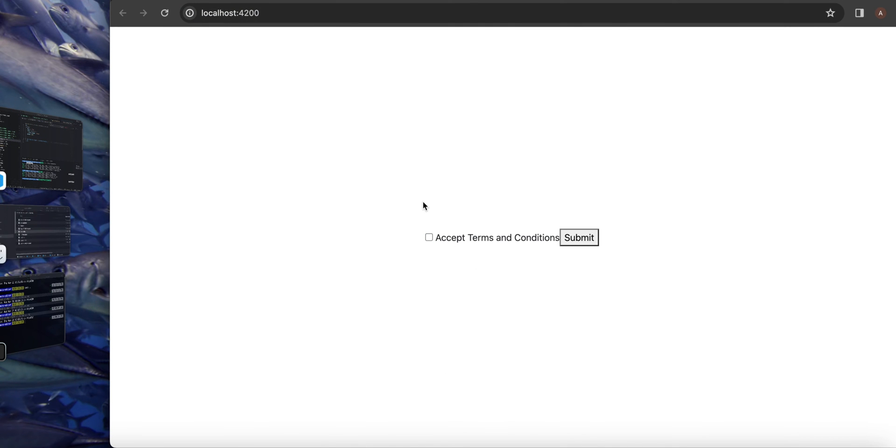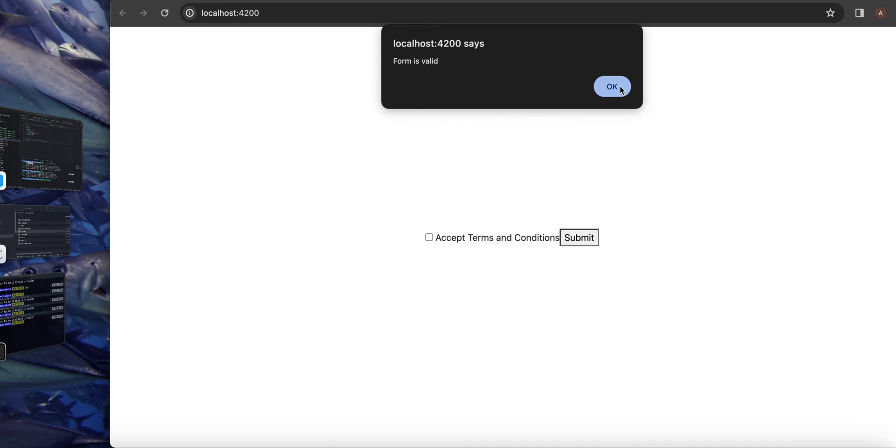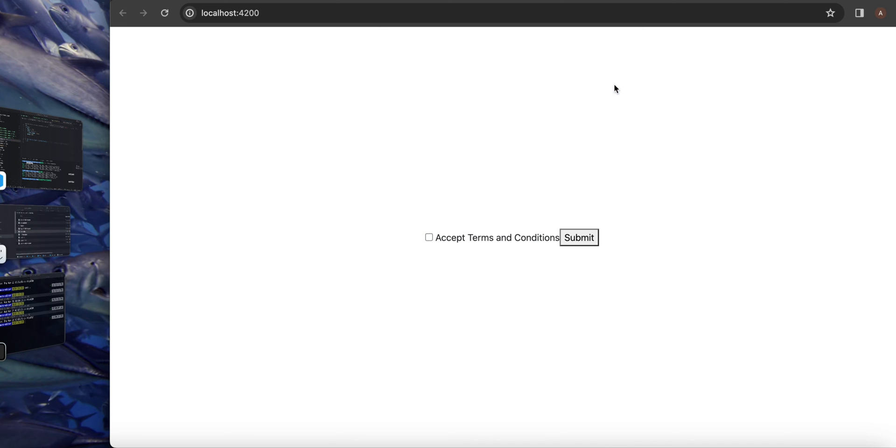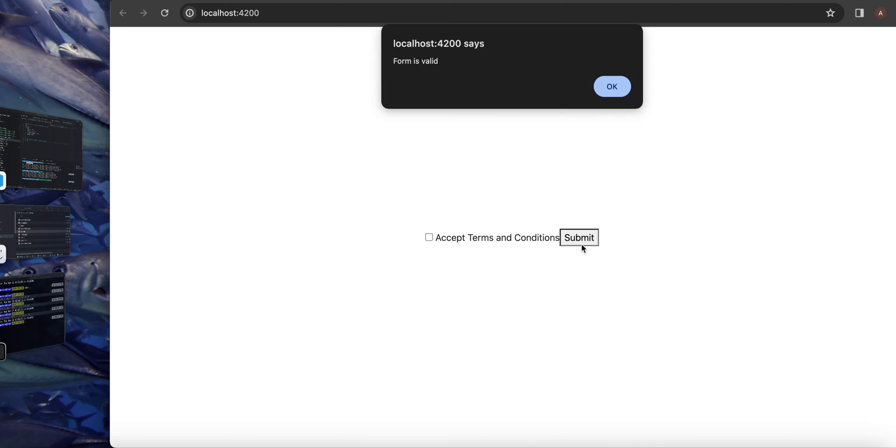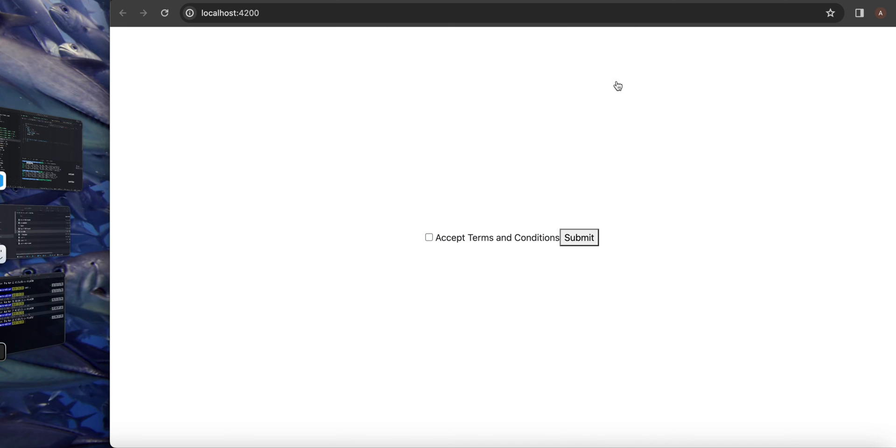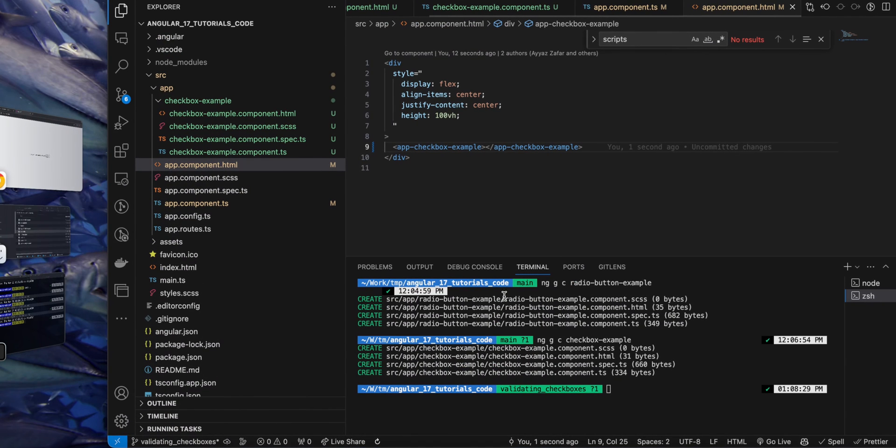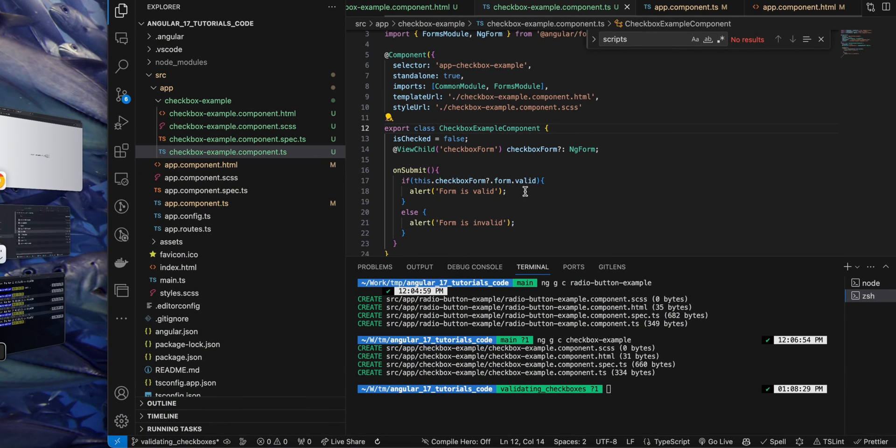And you can see that it is now visible. So if I click on the submit button, form is valid is showing. And in other case it is still showing the form is valid. That means there is some problem that we have to fix.